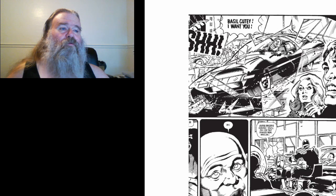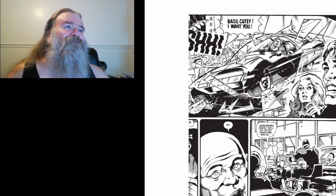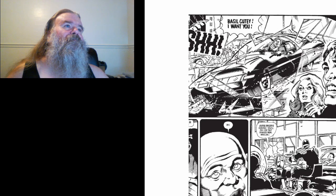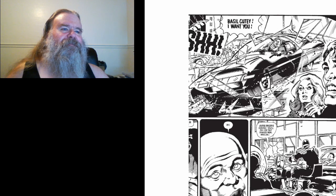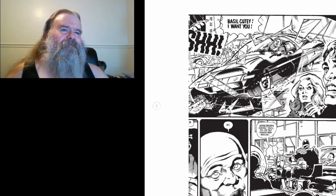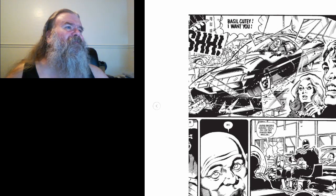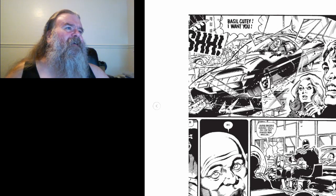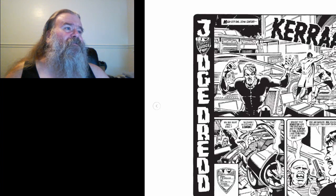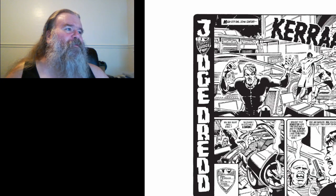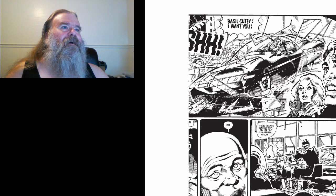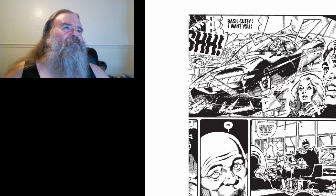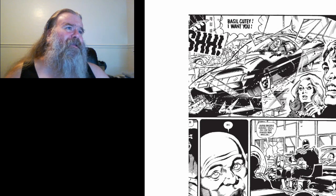Oh, okay. It's a double paneler, alright. So, what I missed was the panel. Basil Kitty, I want you!